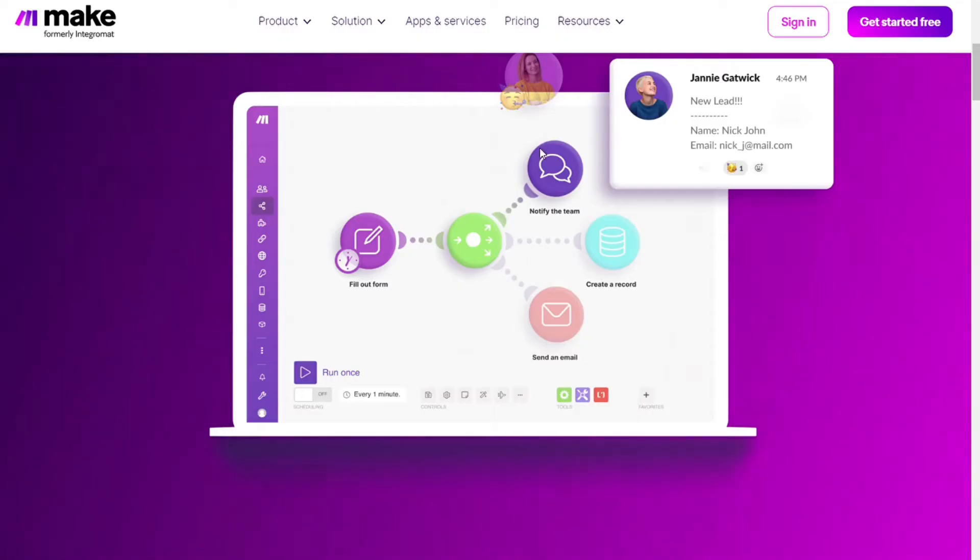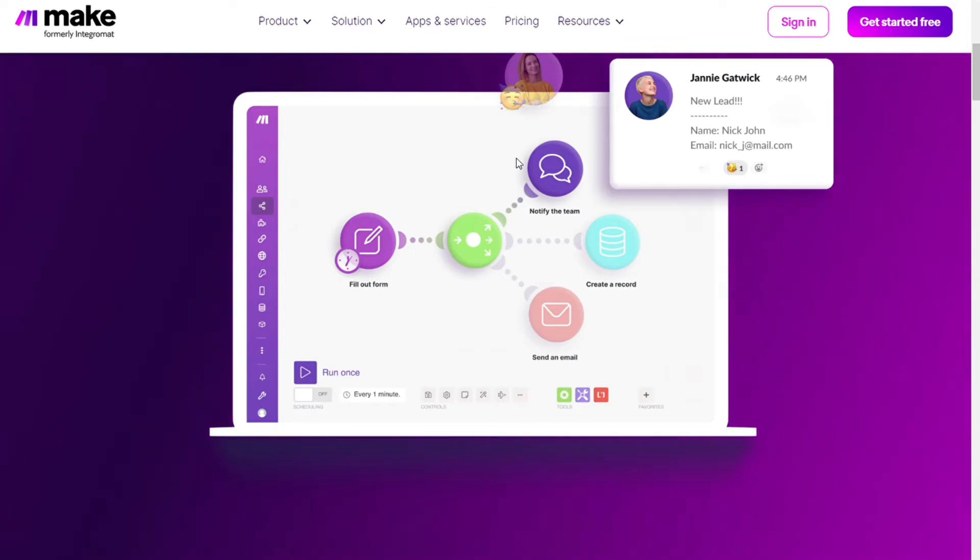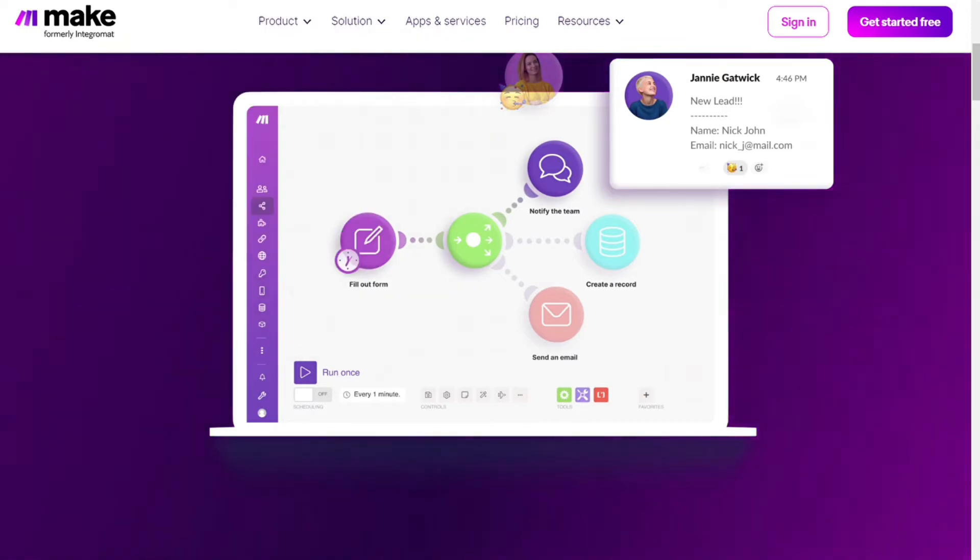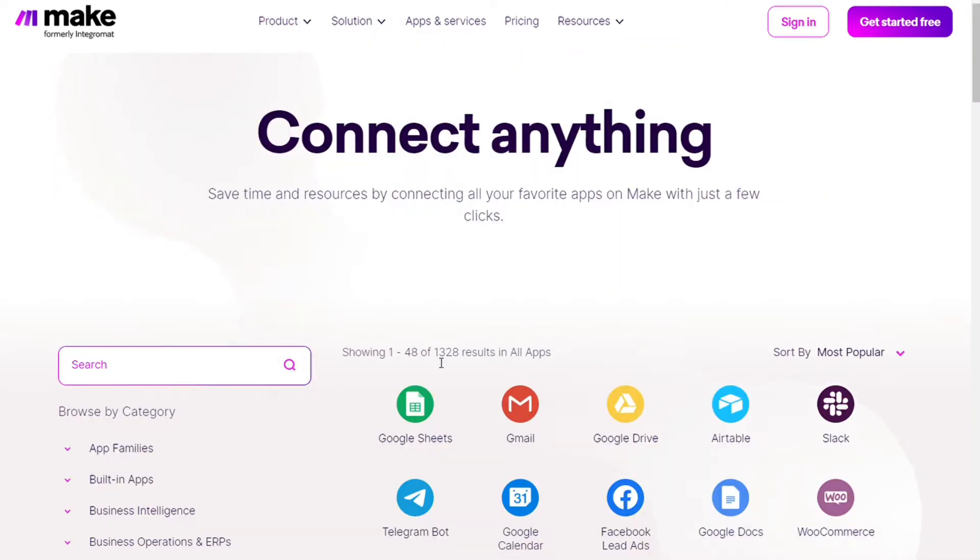Make would allow you to connect different apps without having to write a single line of code. Make integrates with over 1000 apps and you get also the free accounts that you can test it out by yourself.